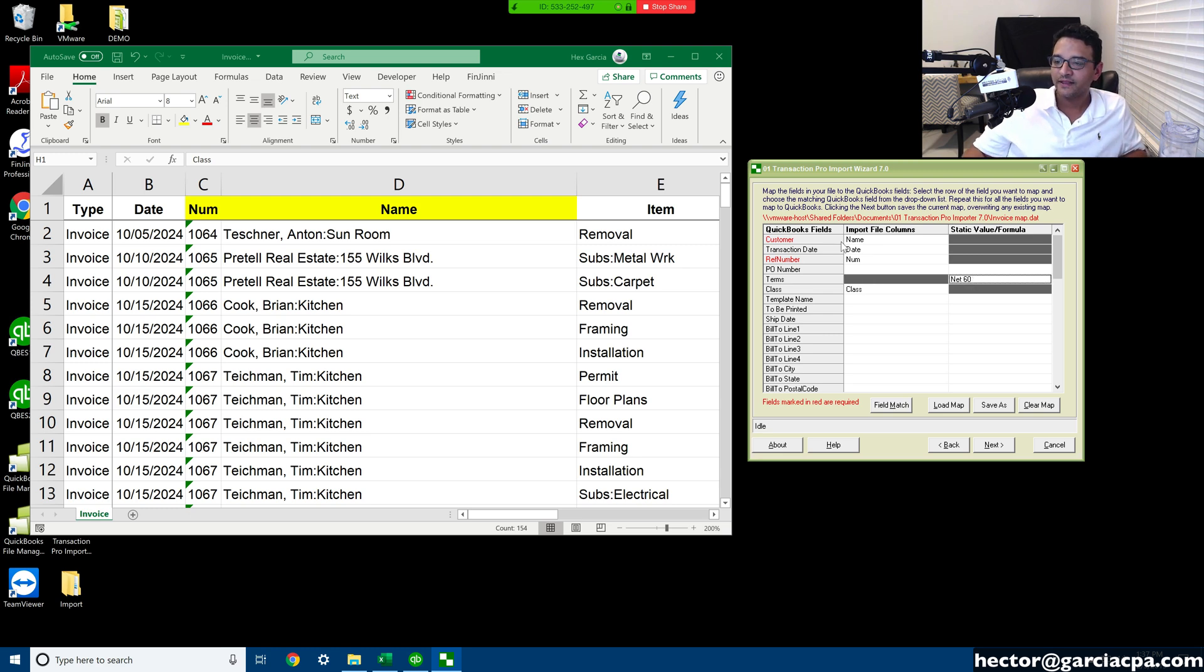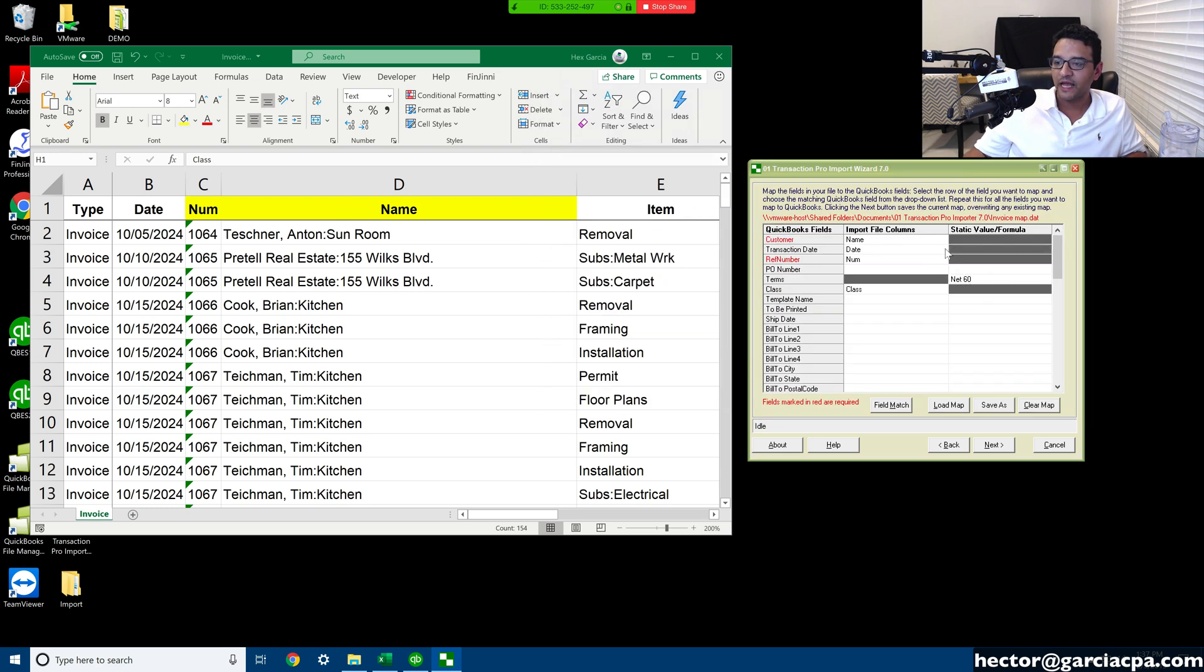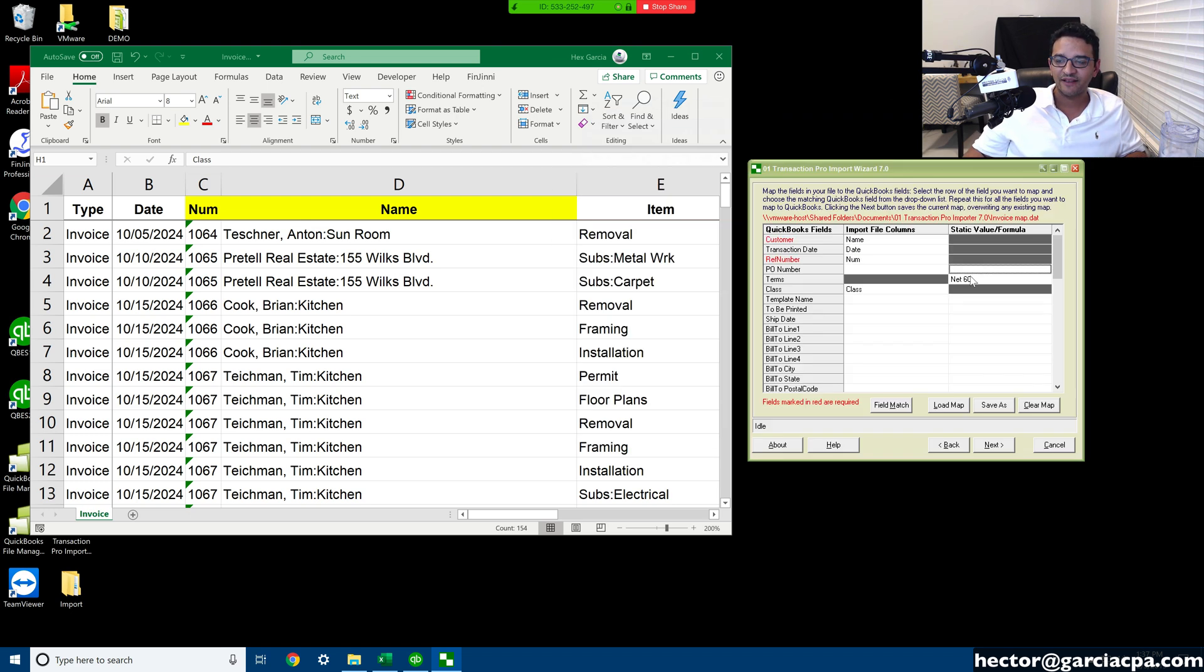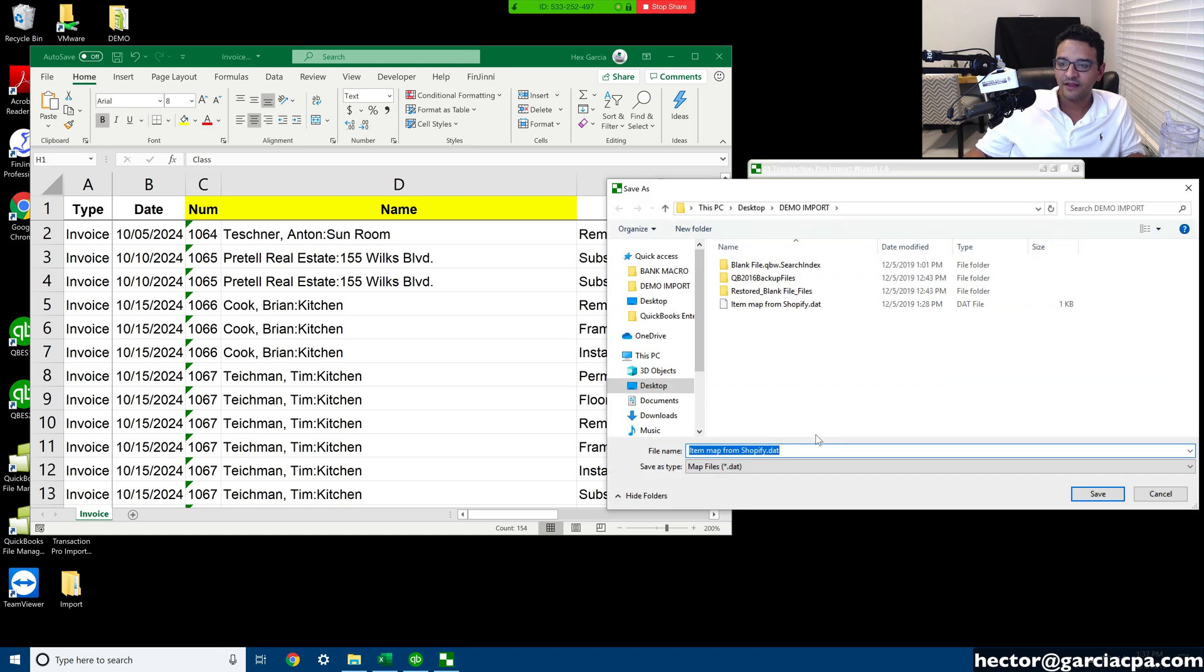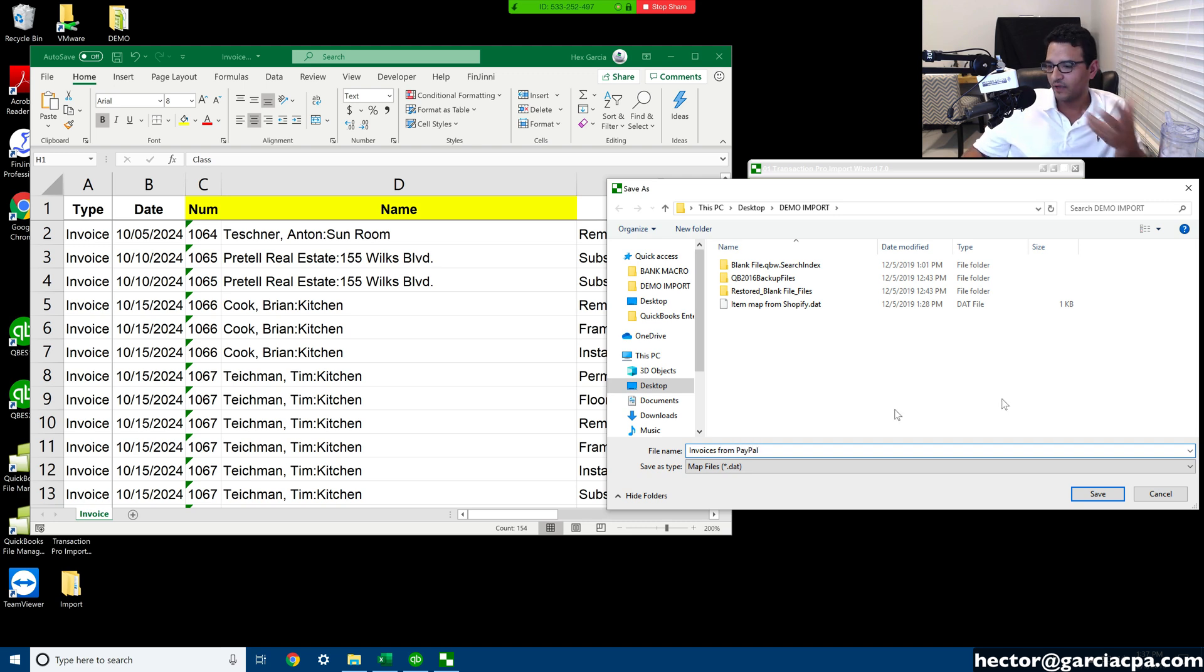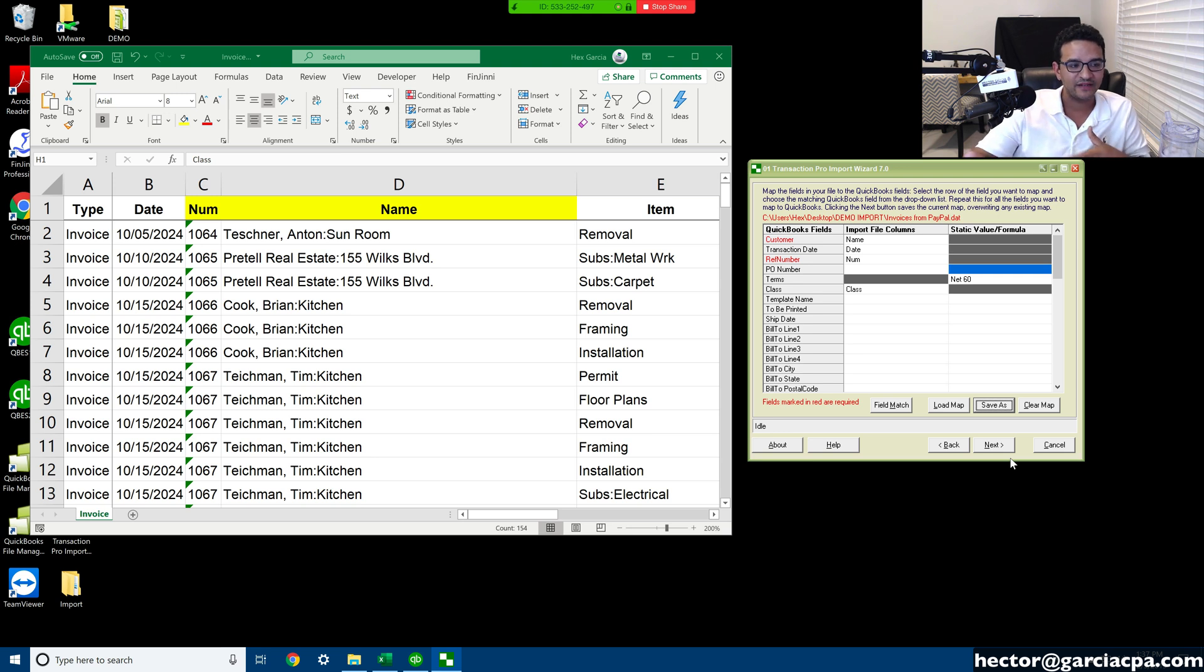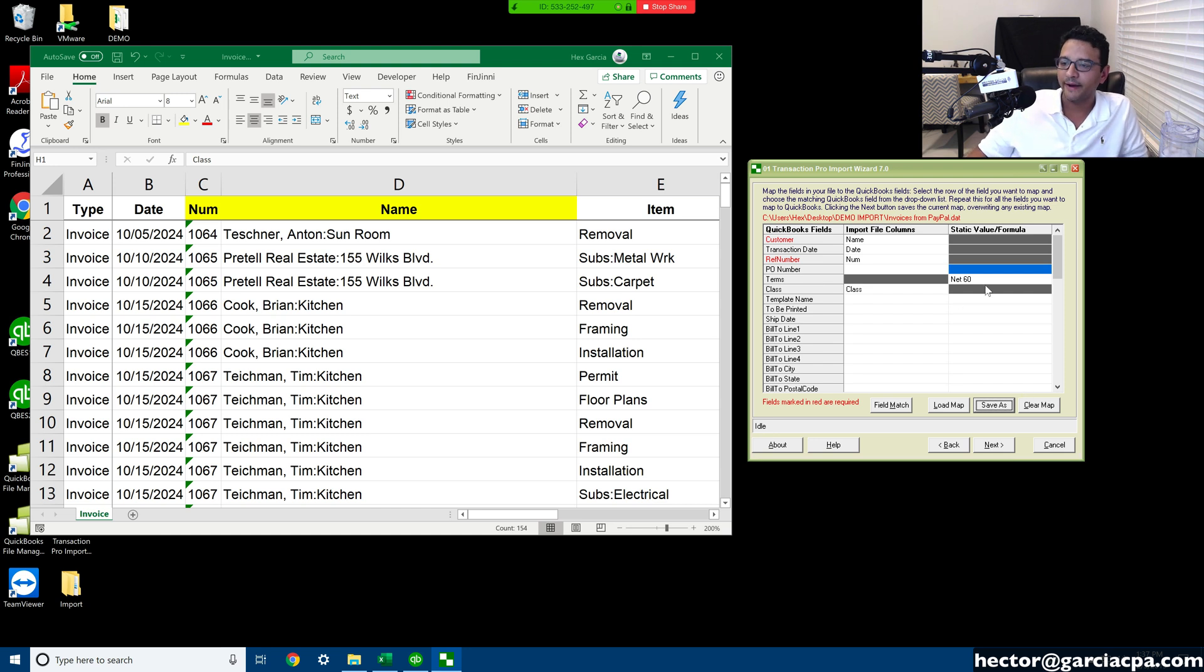So I hope you can see the difference between using the drop-down and picking a field from the spreadsheet versus using a static value or formula. Then I'm going to click on save as, save my mapping as invoices from PayPal, whatever it is, like whatever I'm getting the information from. I'm going to save the mapping so next time I pull up a similar spreadsheet, I can pull up my mapping. And I'm going to click on next.